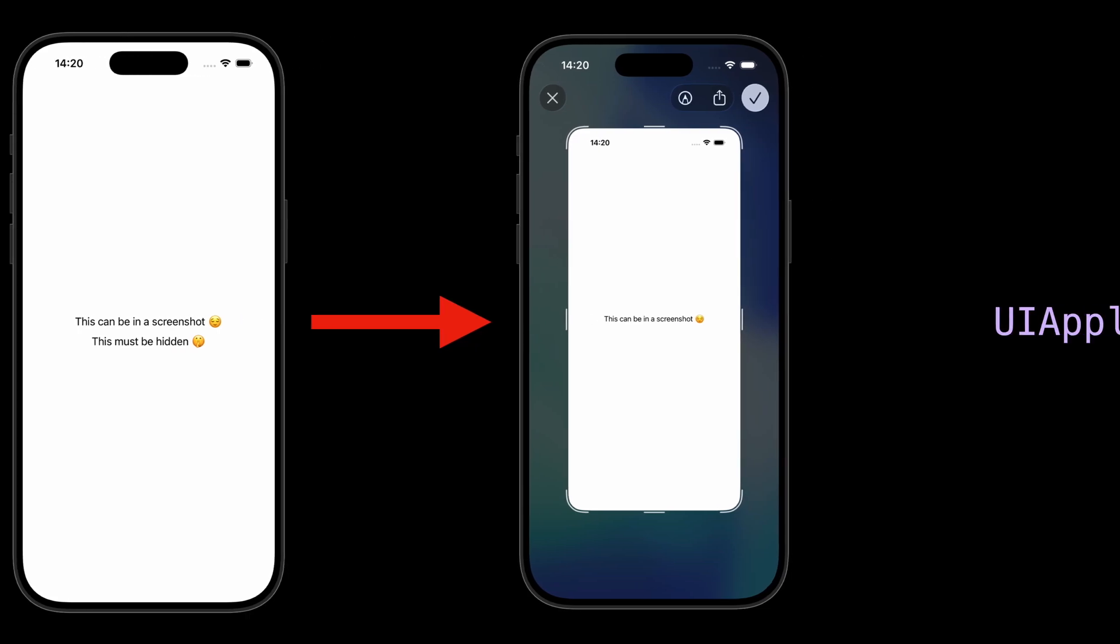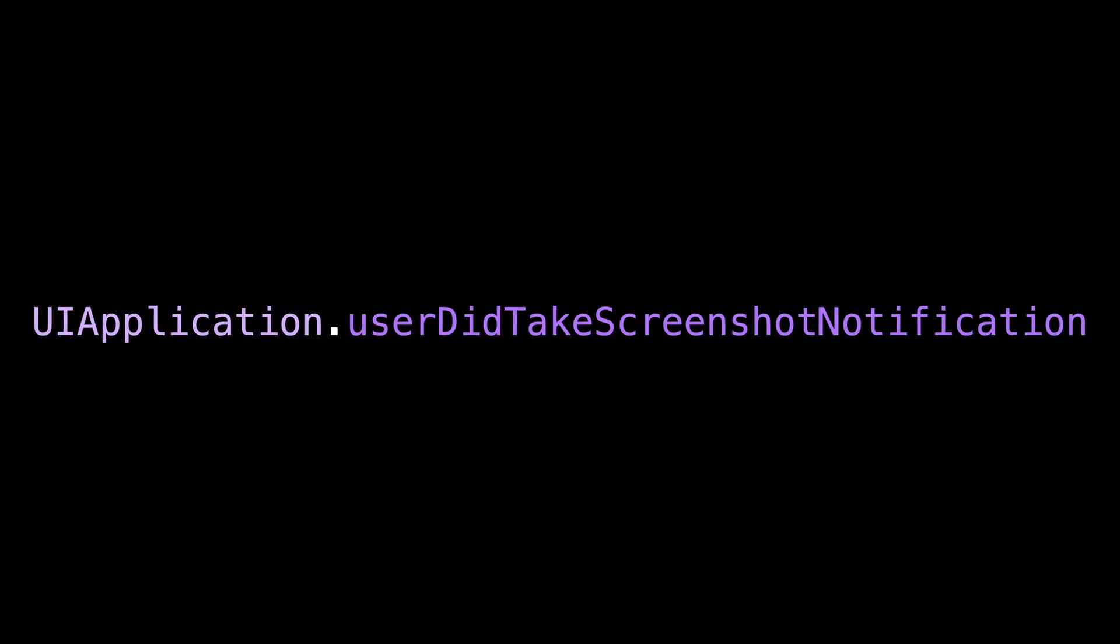There's a notification called userDidTakeScreenshotNotification that you can listen to, but as its name suggests, it will be fired after the screenshot has been taken. So this notification will be fired too late for you to hide the content of a view.